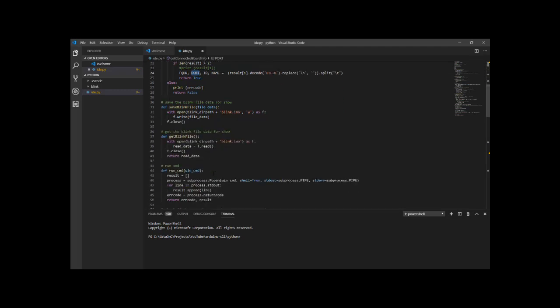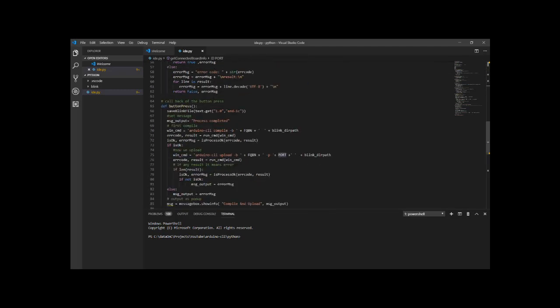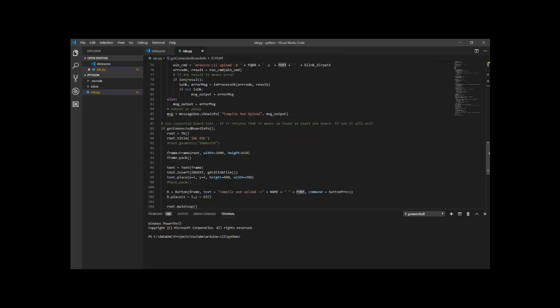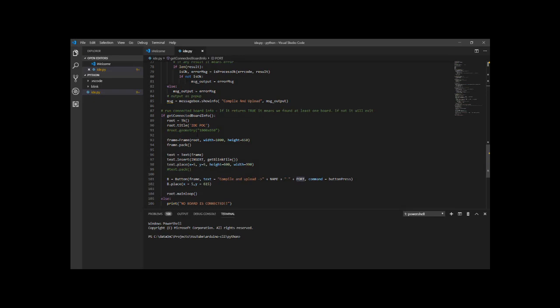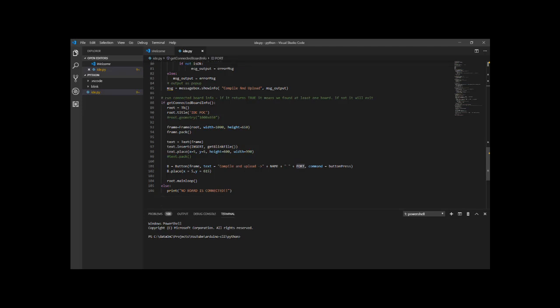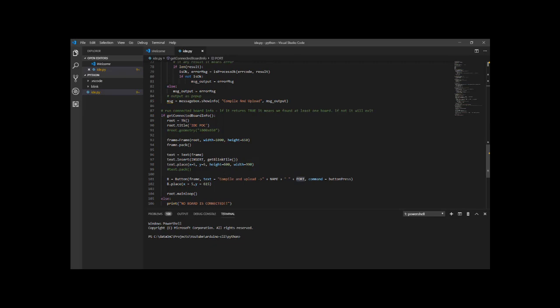I've got these four pieces of information, the really two that are important, the FQBN and the port number. And now I'll scroll down to the end of the code because this is where it starts. I'm getting the connected board info. And only if it returns true, meaning I actually found the board, the code will run.